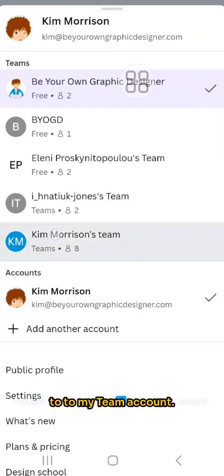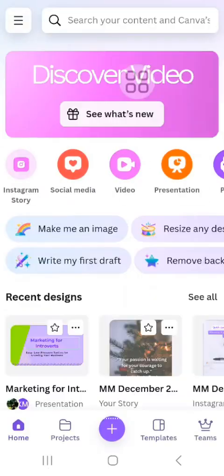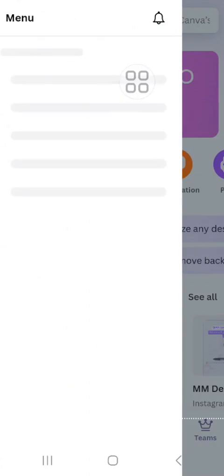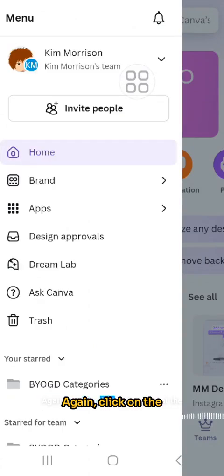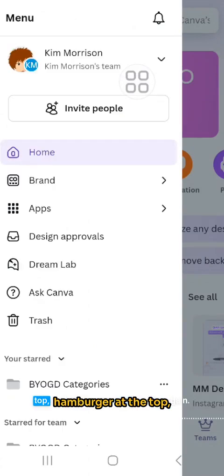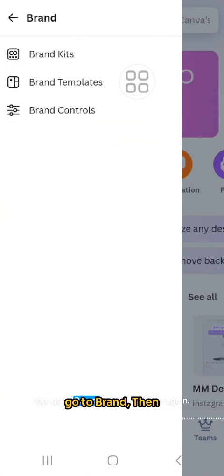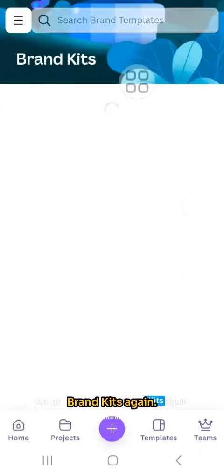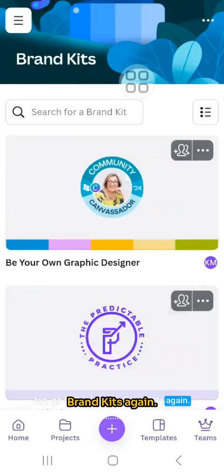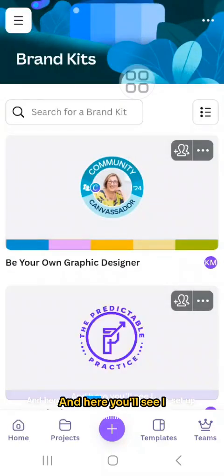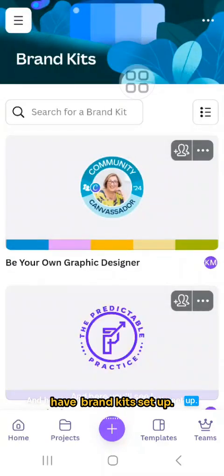Now I need to switch over to my team account. Again, click on the hamburger menu at the top, go to Brand, then Brand Kits again, and here you'll see I have brand kits already set up.